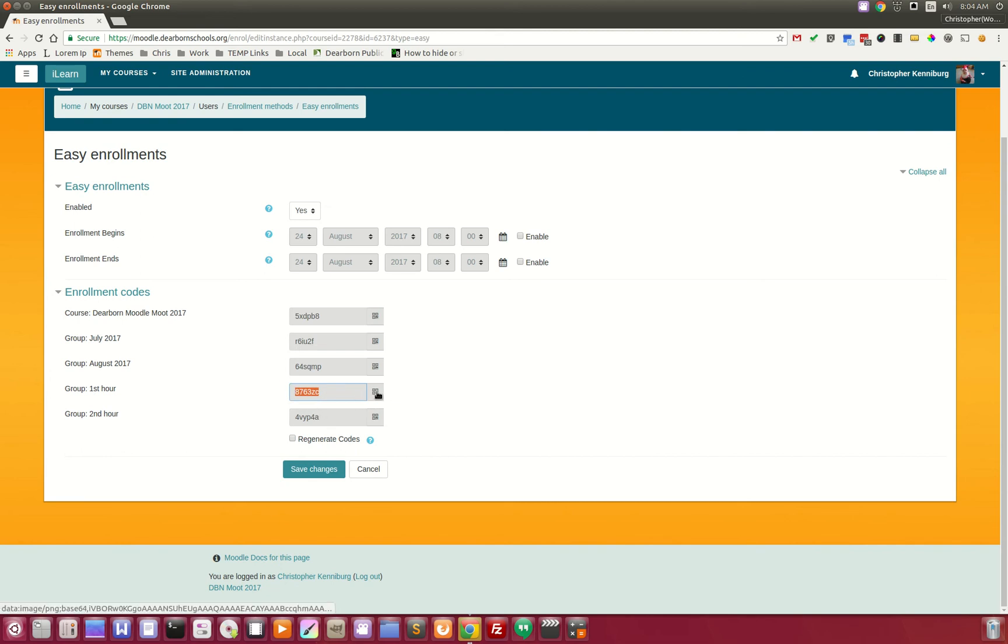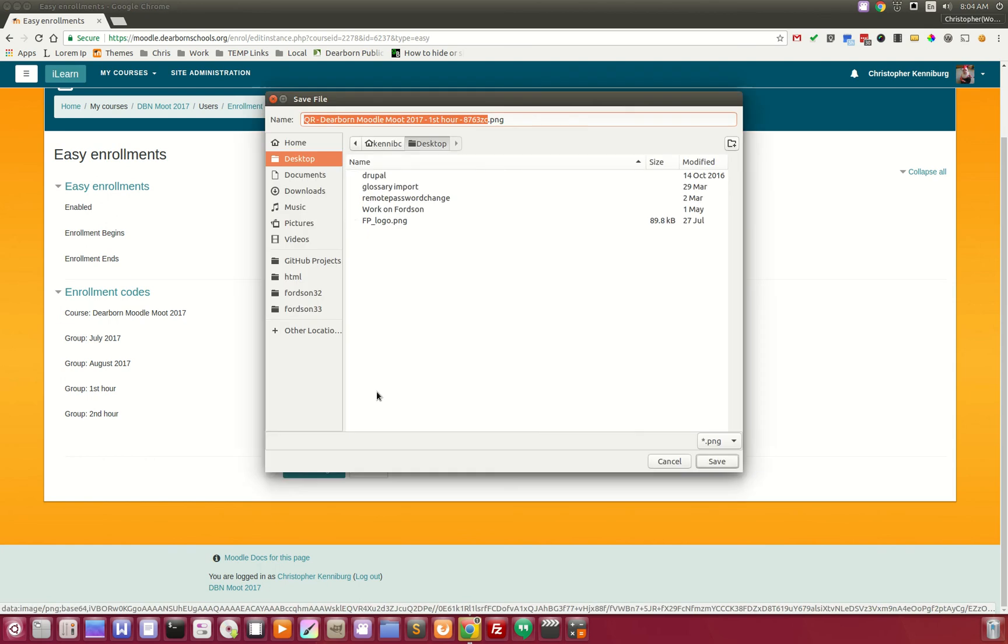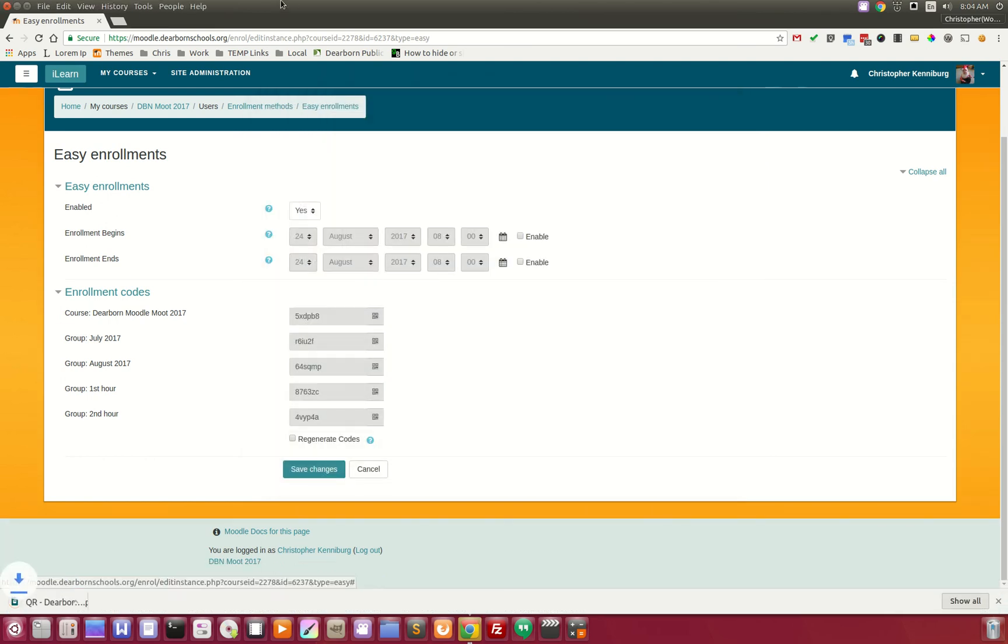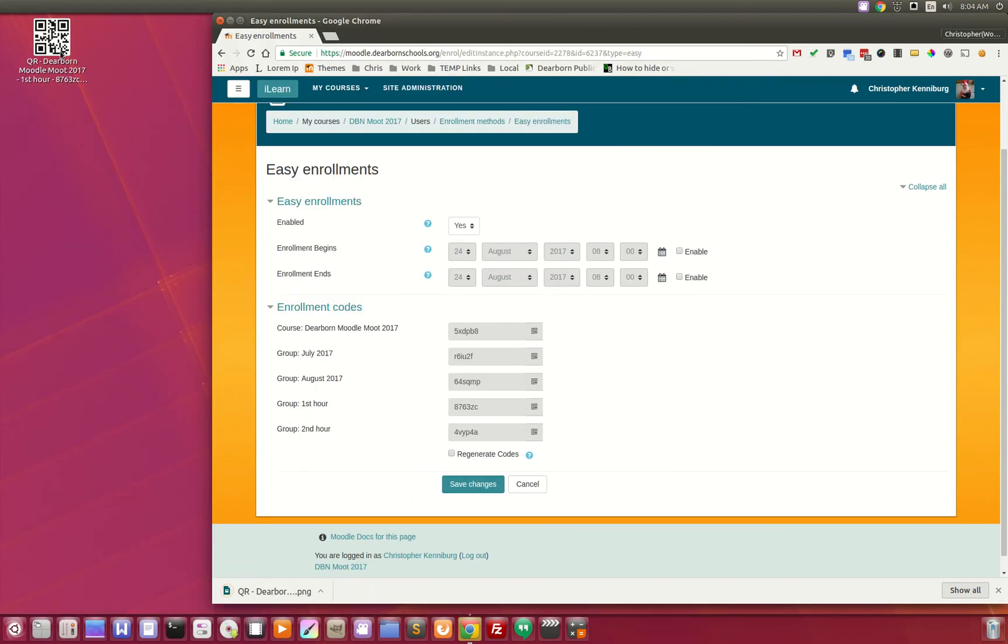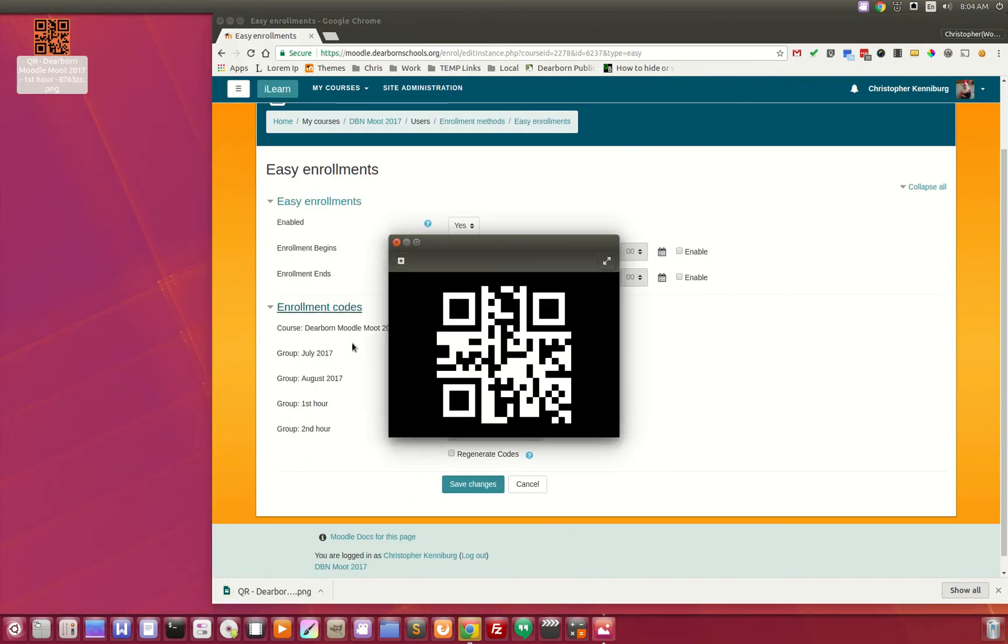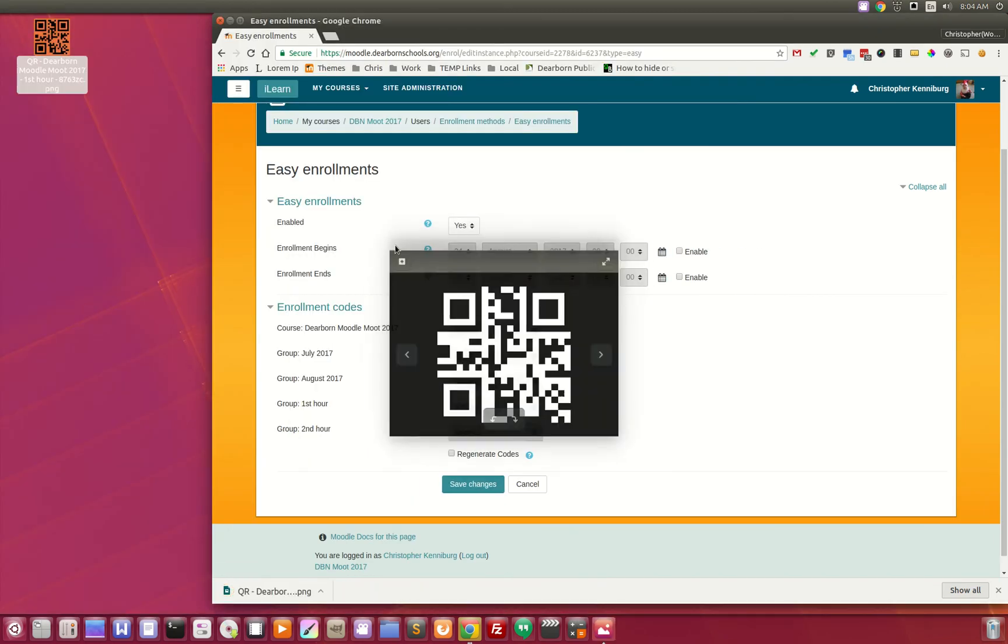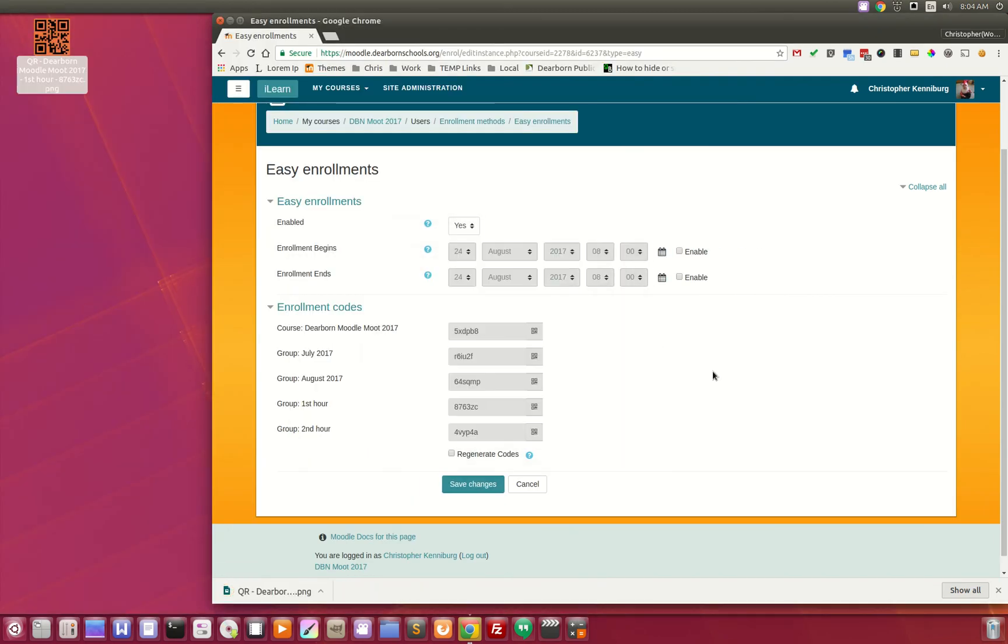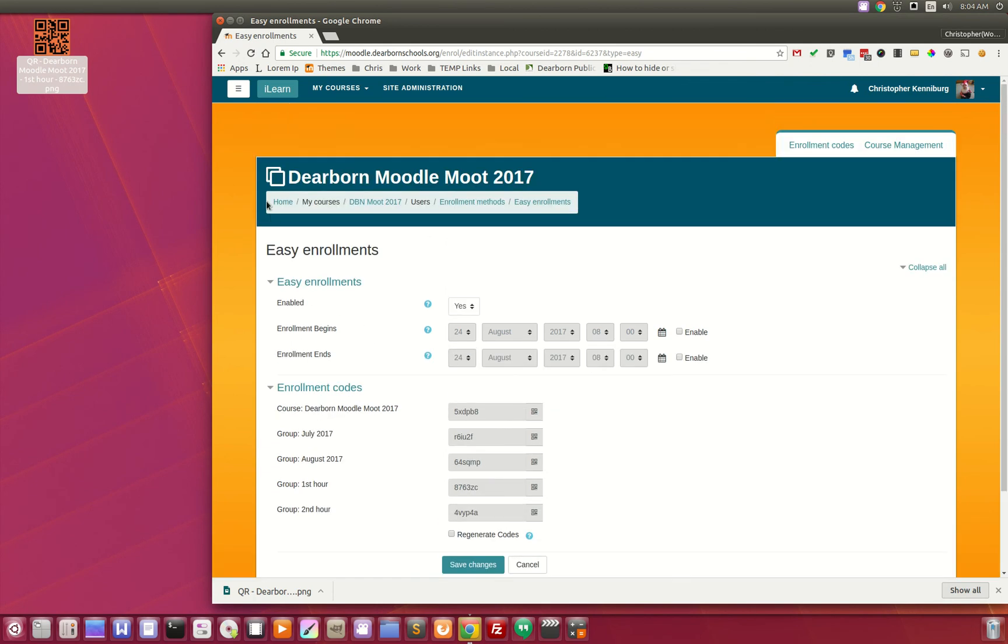The QR code button is right here. And if you download this, you can print this and the students can use it to enroll right from the home page. You can print that out.